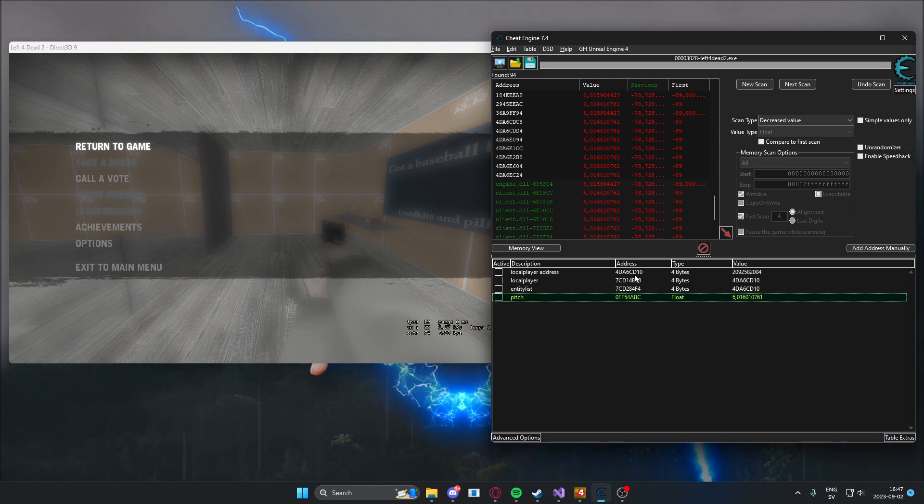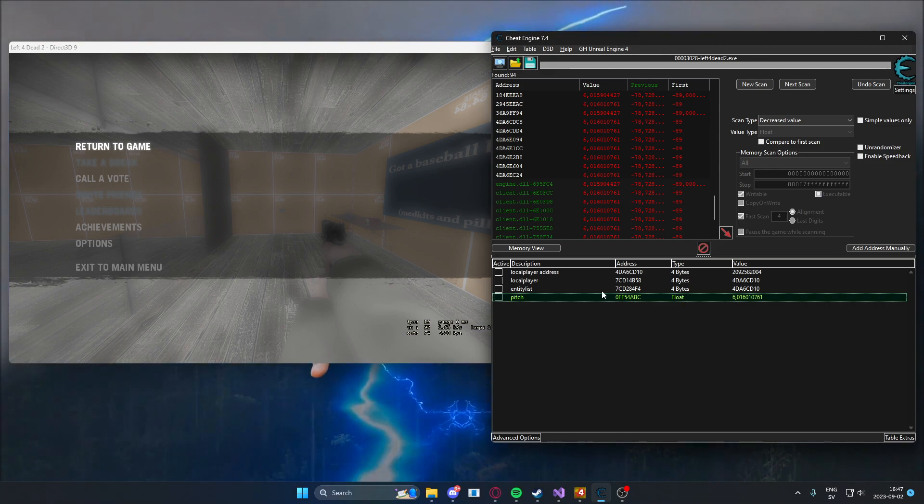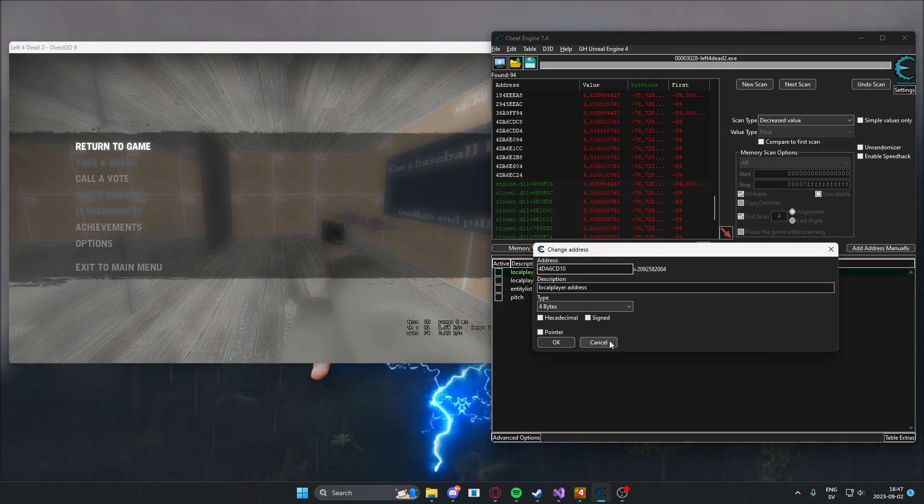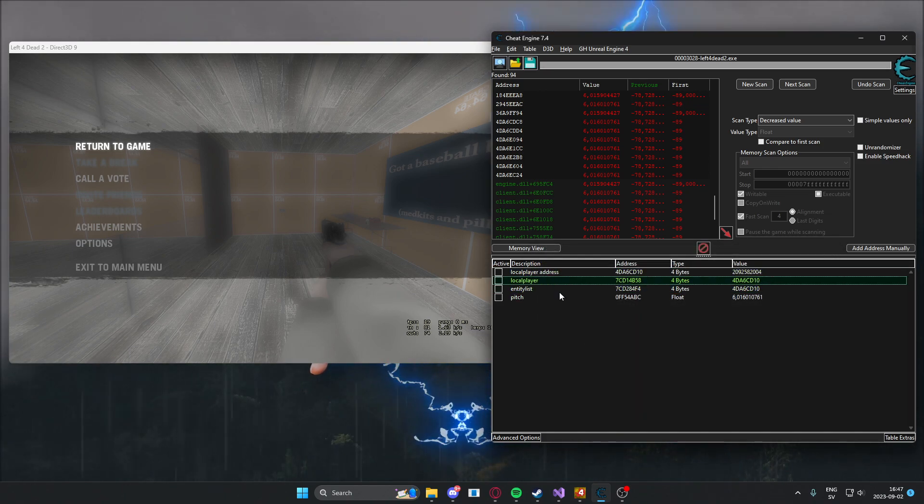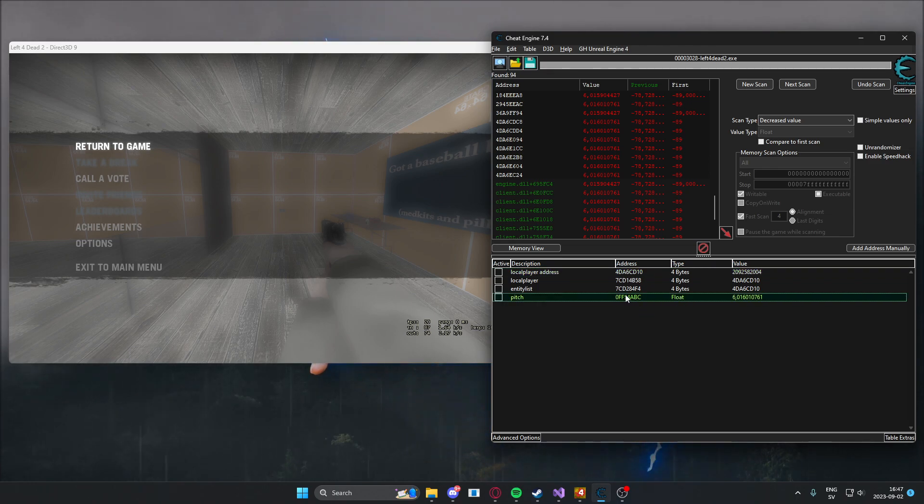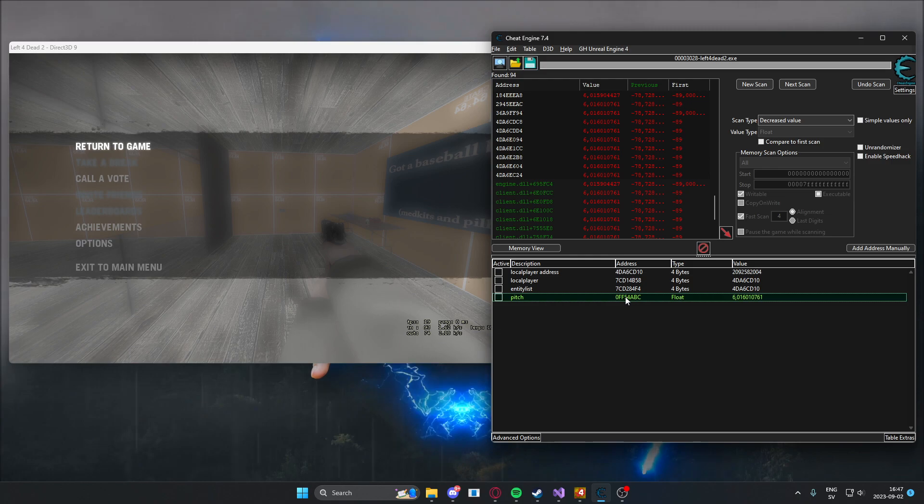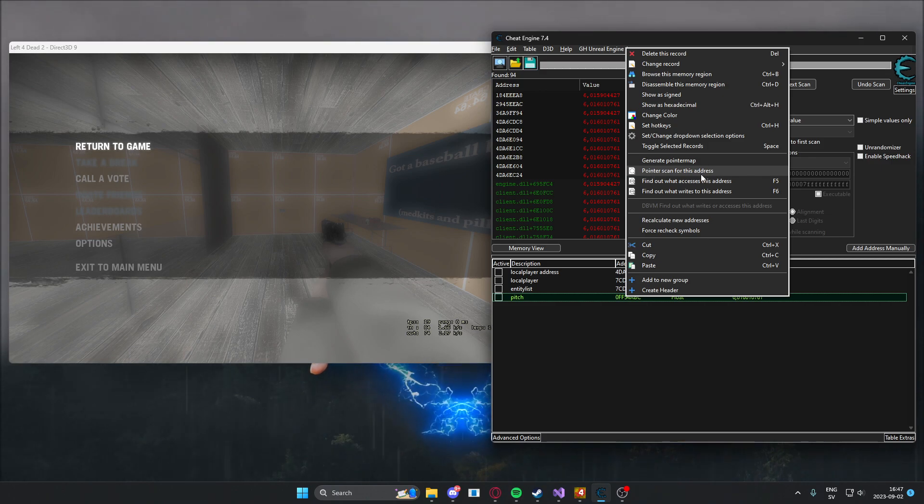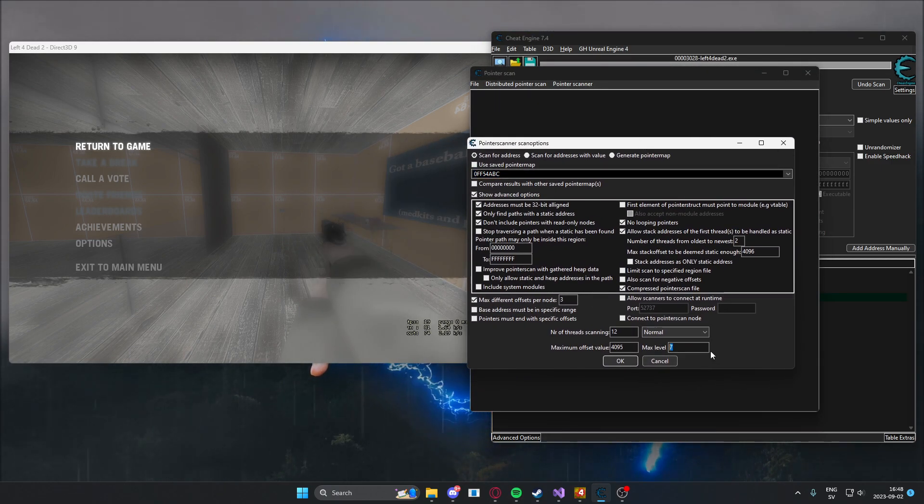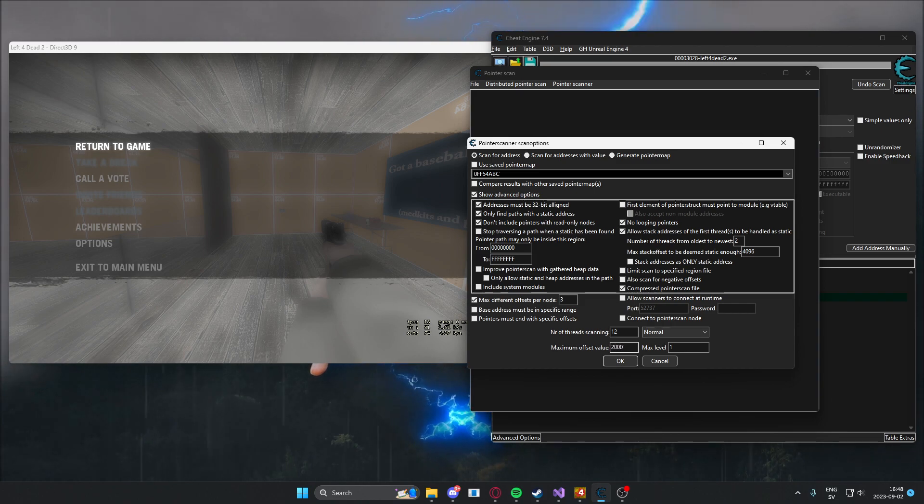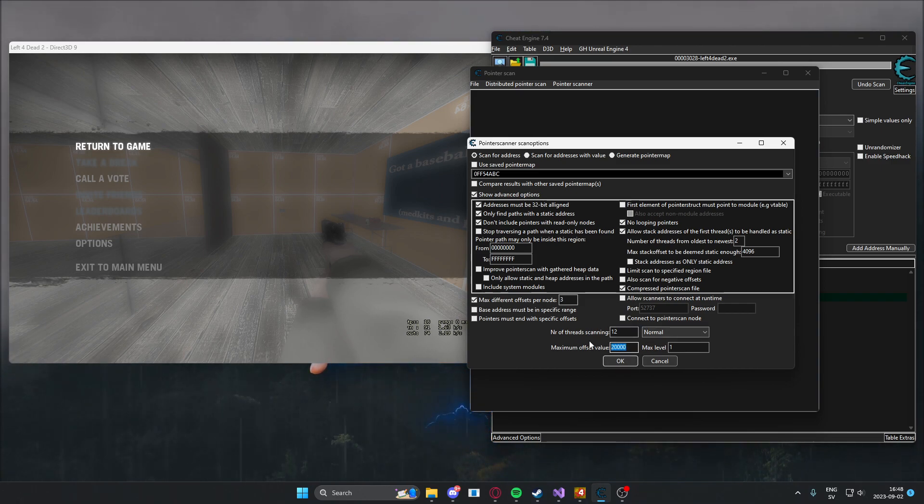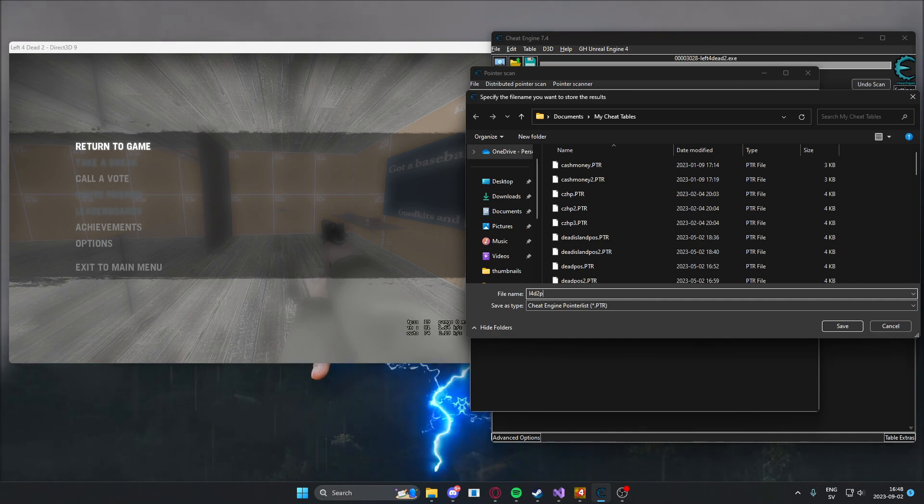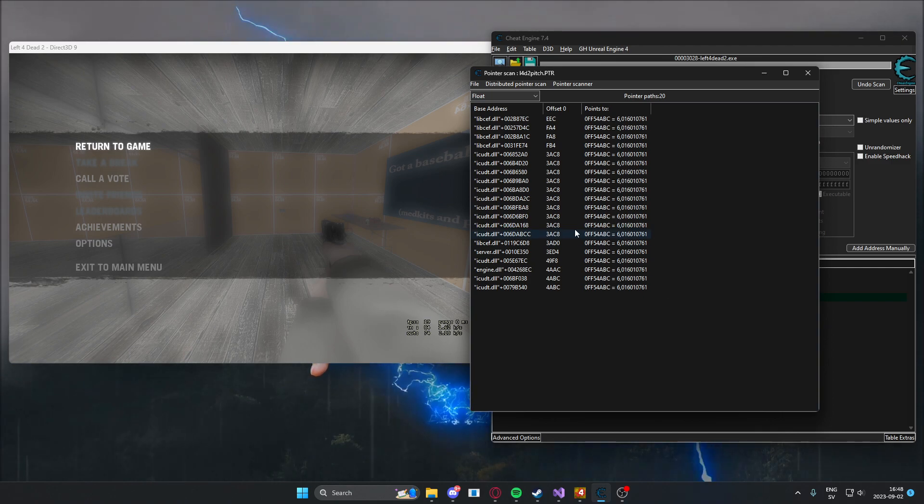Now this is a dynamic address which means we will have to find a pointer, like we did with all of these other ones. Now we could look what accesses this address, but I think the game crashes sometimes when you do that. So we will use pointer scanning for this one. We will use one level, and we will have the maximum offset value to 20,000, large offset value, and we will search. Let's call this preferred to pitch.